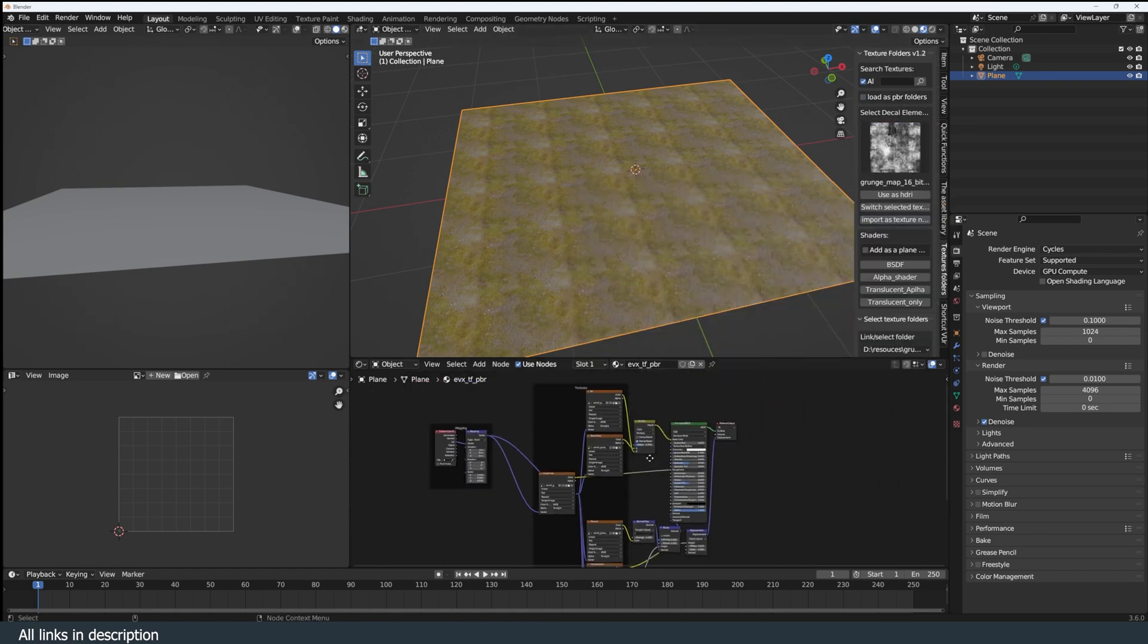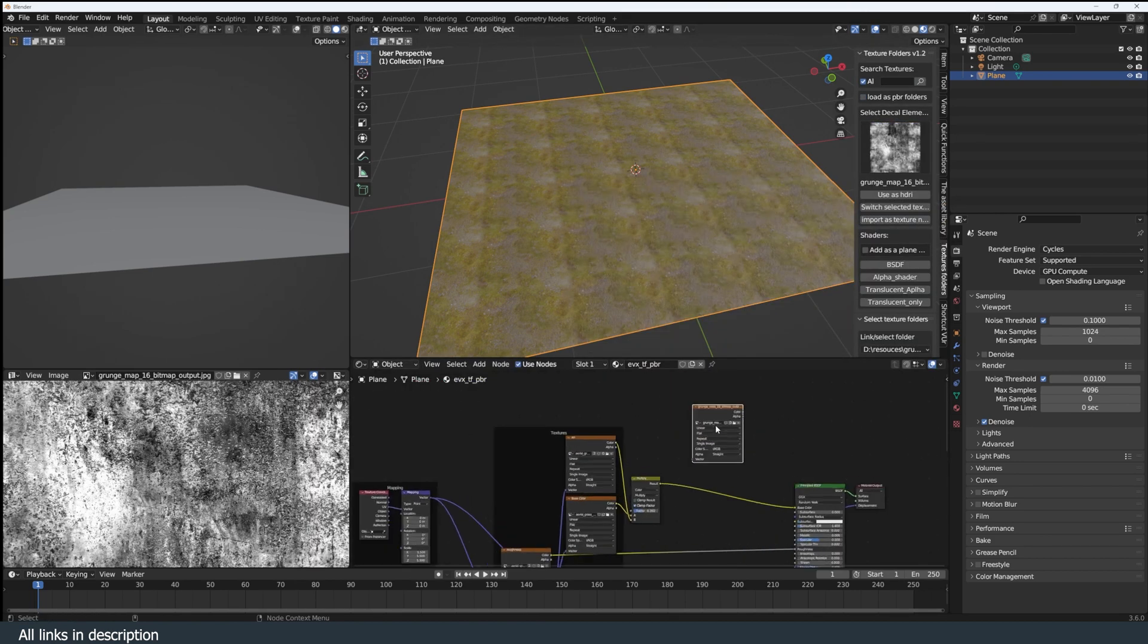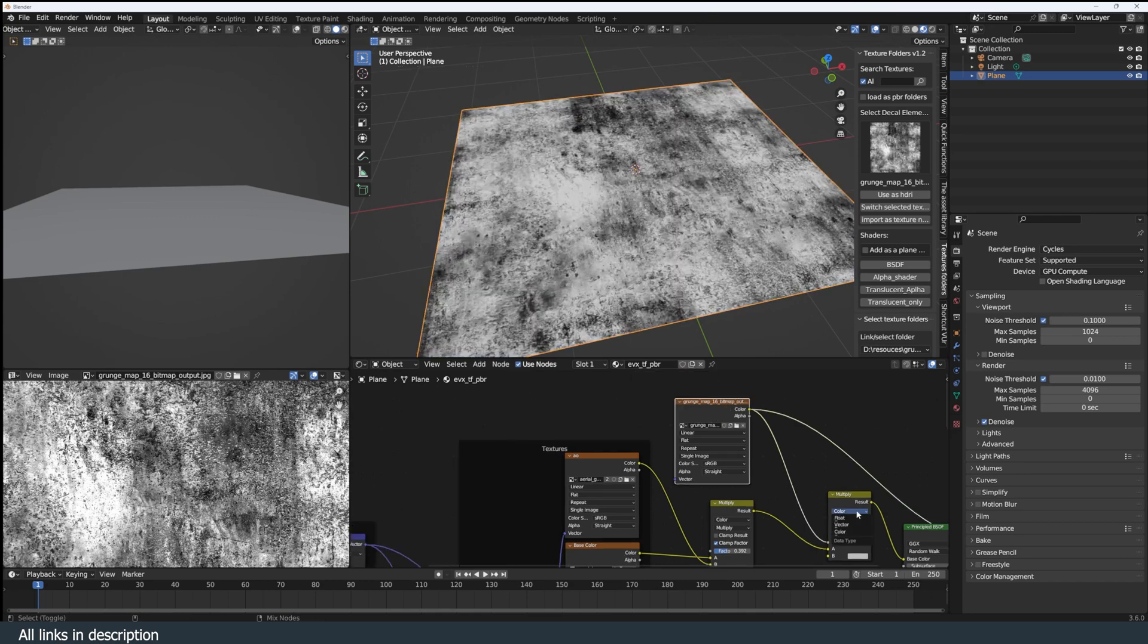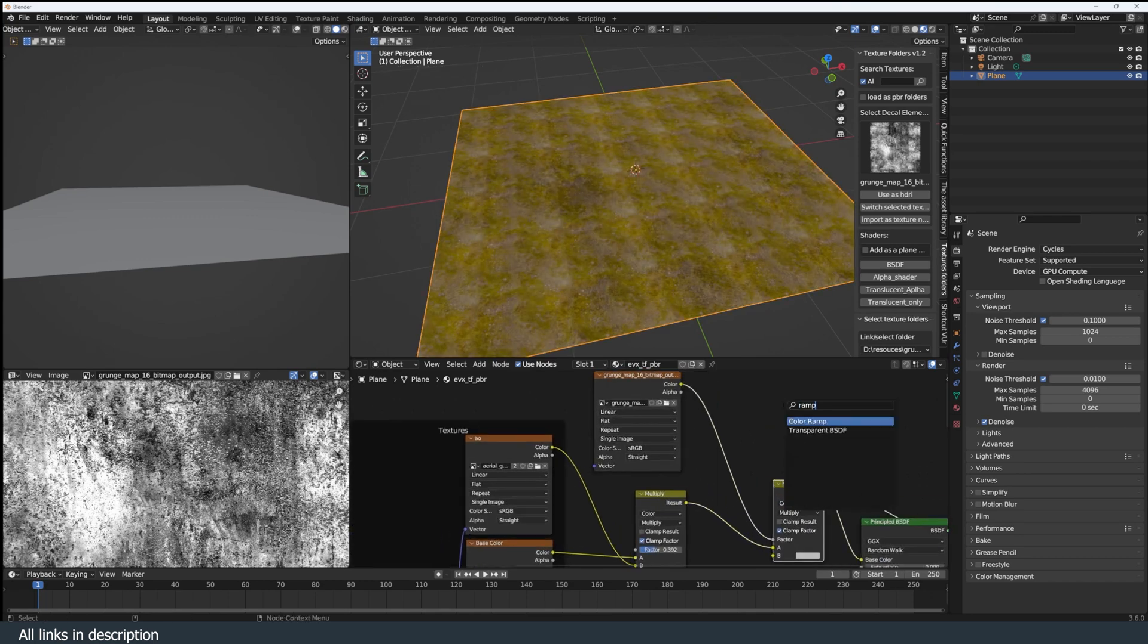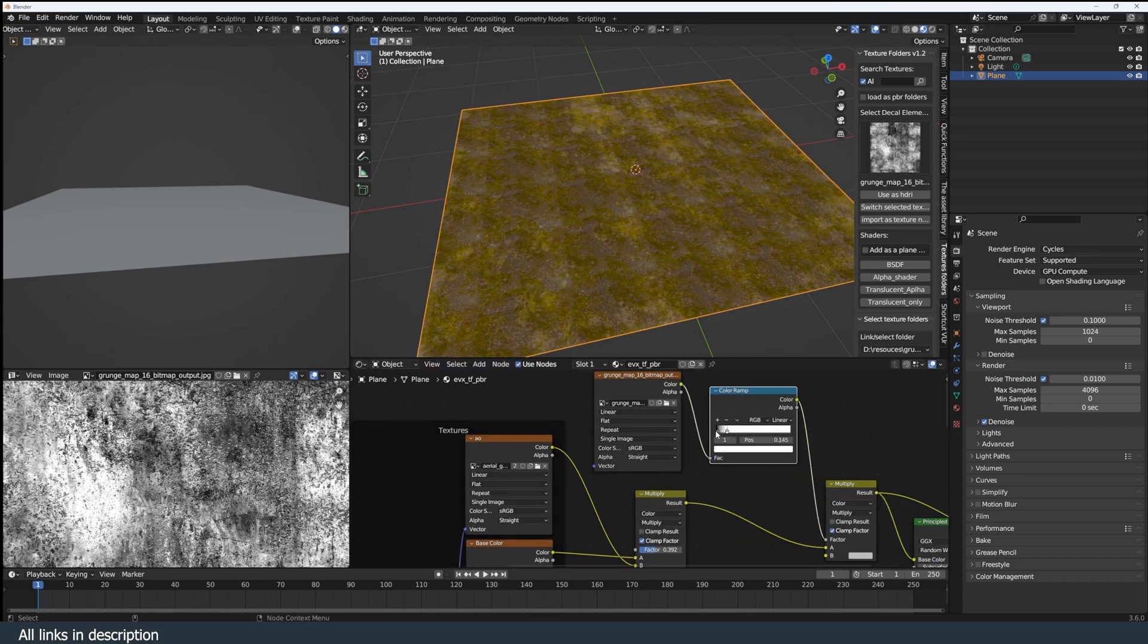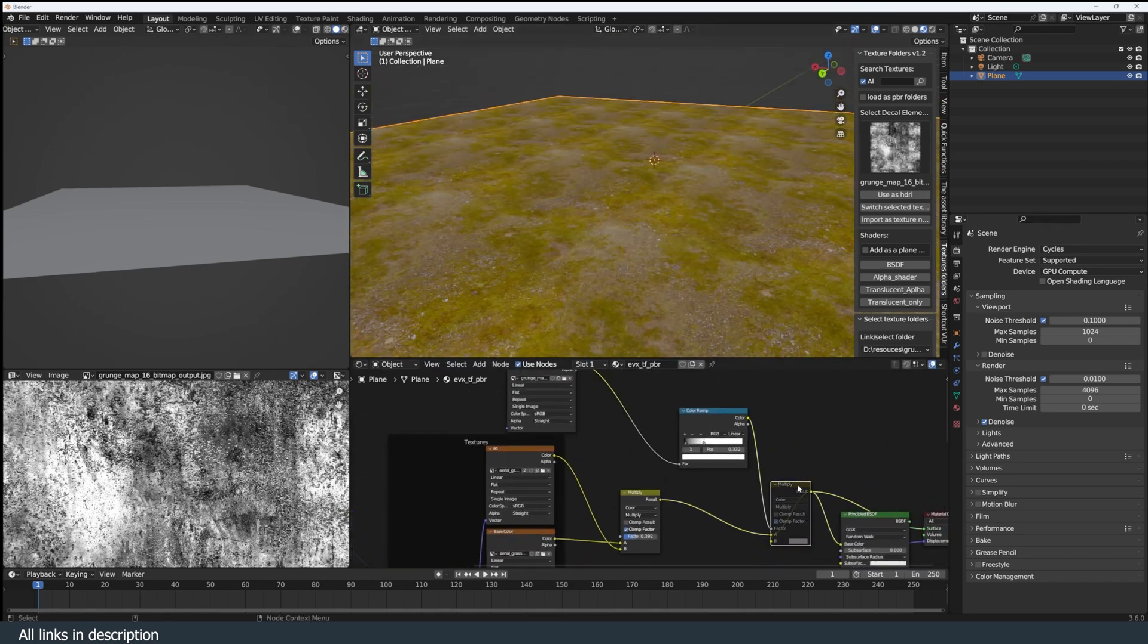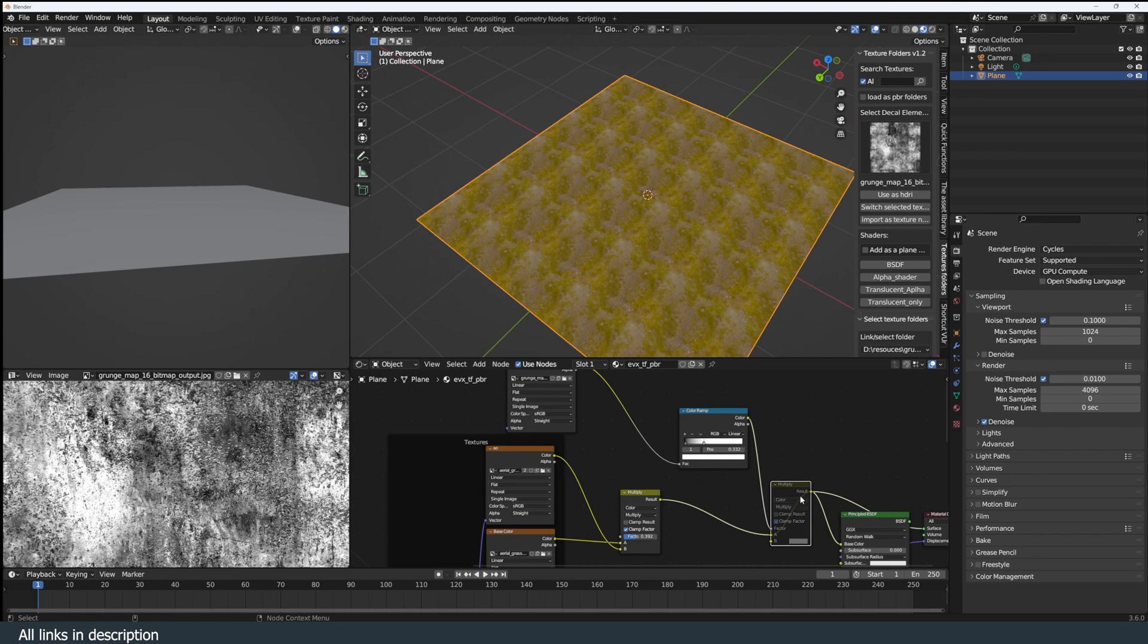These imperfection maps can also be used as dirt masks or texture masks to break up texture tiling. That's why I keep a folder of them in my Texture Folders add-on, which is my own add-on for managing and importing of textures inside Blender.